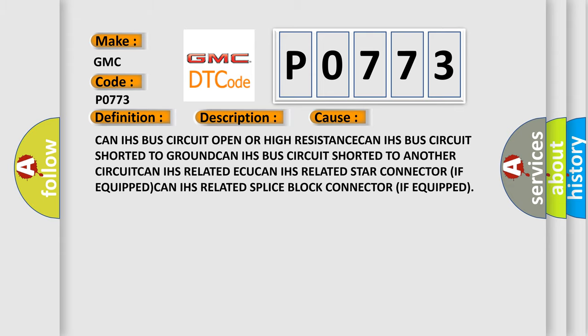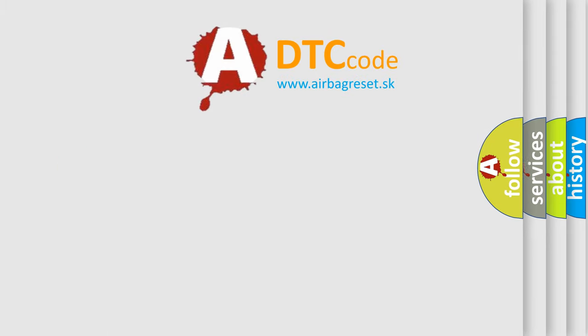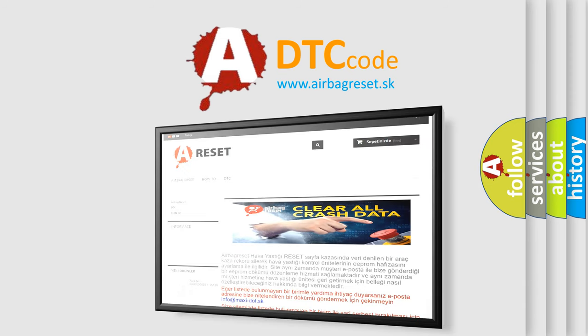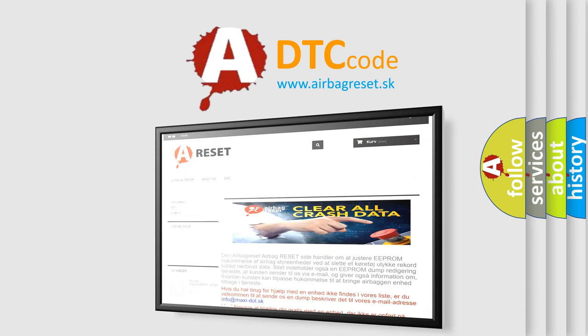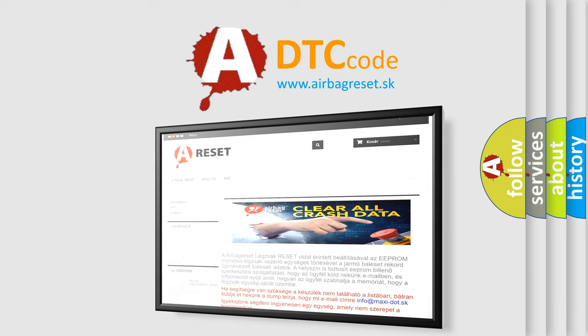The Airbag Reset website aims to provide information in 52 languages. Thank you for your attention and stay tuned for the next video.